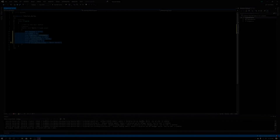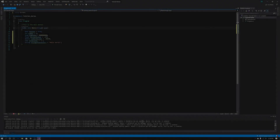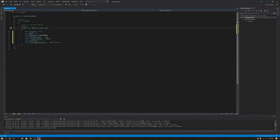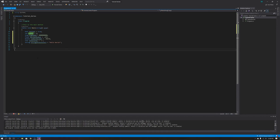What's up guys? Questler here and today we are back with more coding in C-sharp. Today we are going to be covering variables. We covered variables and what all of them are in the last video, and today we are going to be manipulating and playing around with integers.